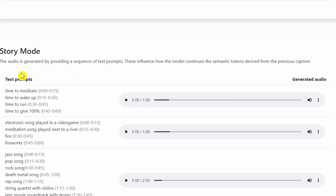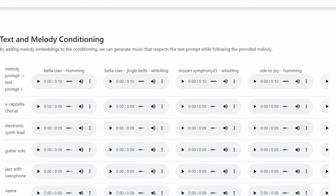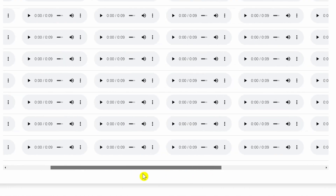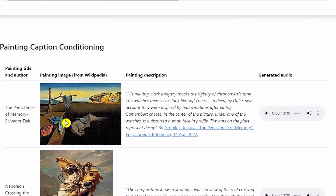There's also a very interesting time-based prompting feature. For example: 'Time to meditate' from 0 to 15 seconds, 'time to wake up' from 15 to 30 seconds, 'time to run' from 30 to 40 seconds, and 'time to give 100 percent' from 45 to 60 seconds. So the music evolves based on time duration — building up from calm to high energy. You can view all the prompts right there on the page.